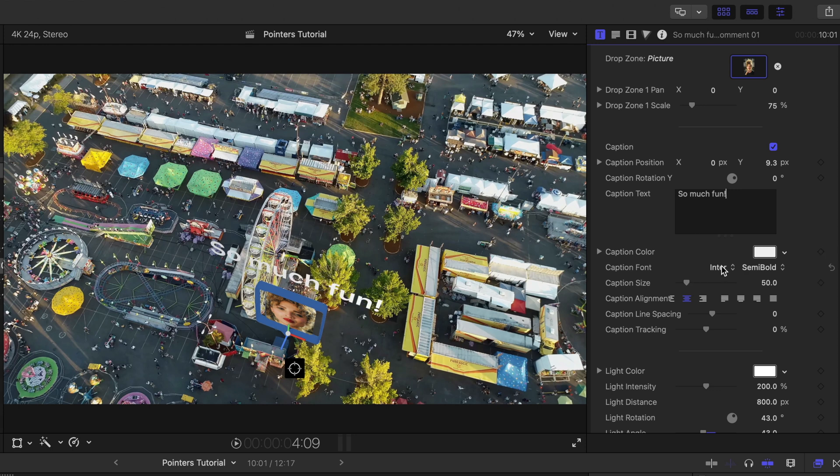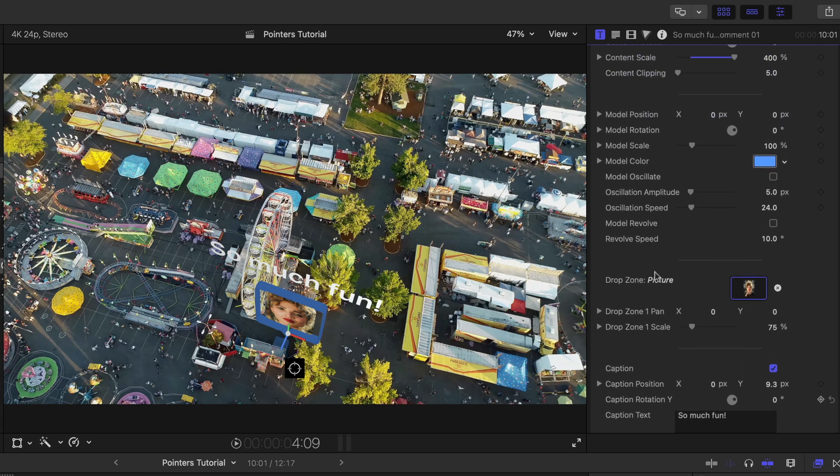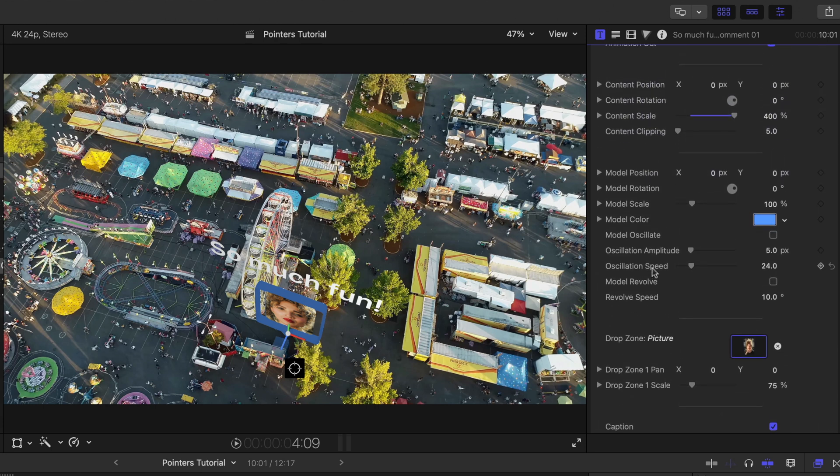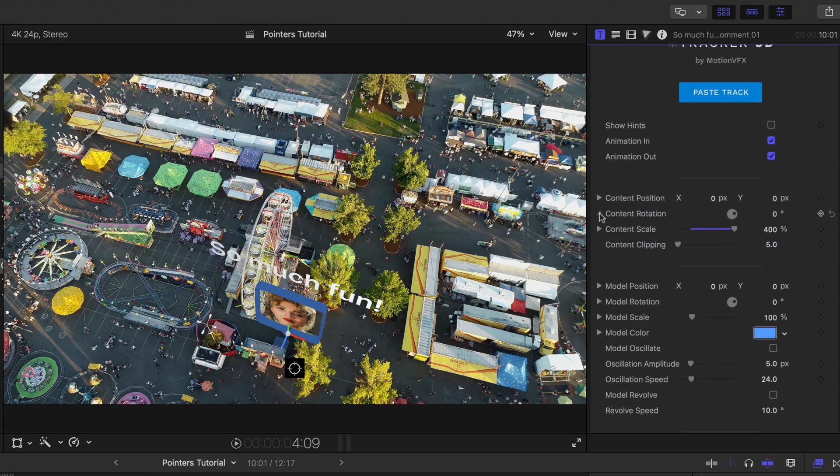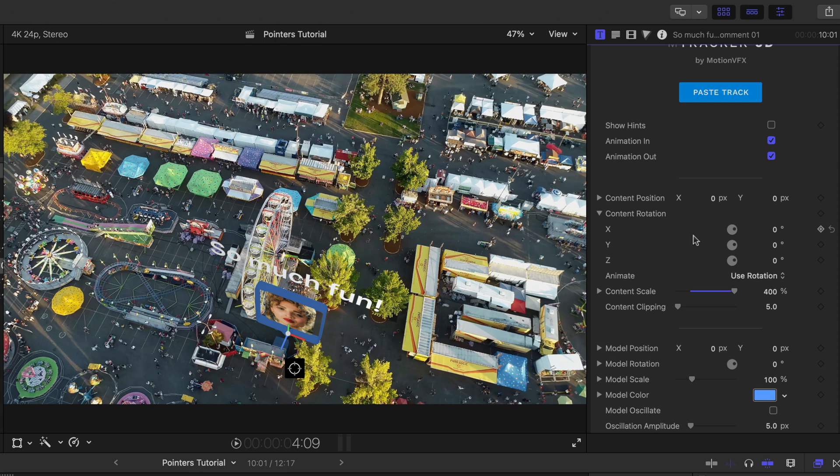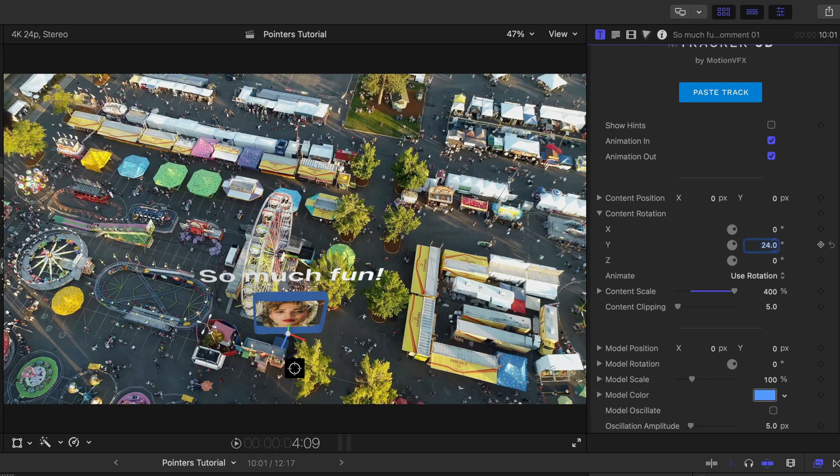And obviously you have fonts, colors, tracking, all sorts of options you can do there. And instead of me using the model revolve that I mentioned earlier, maybe I just want to rotate this content just a little bit. The green axis, we want to rotate it around the Y axis. It looks pretty good.